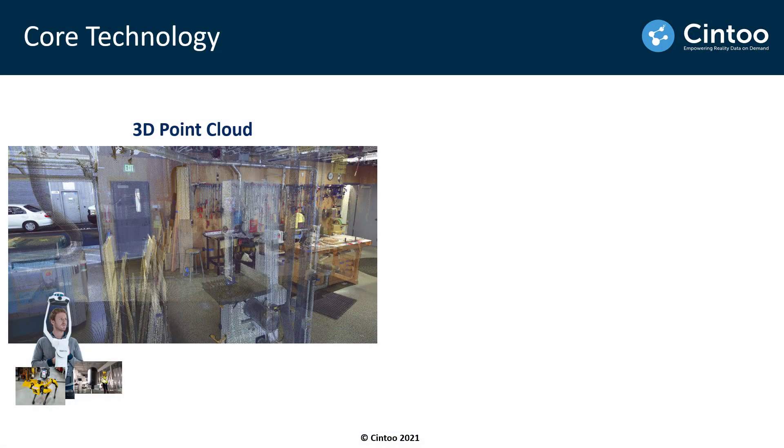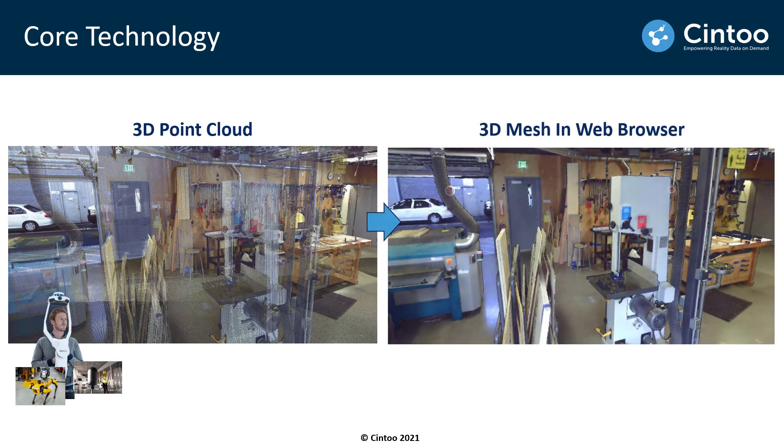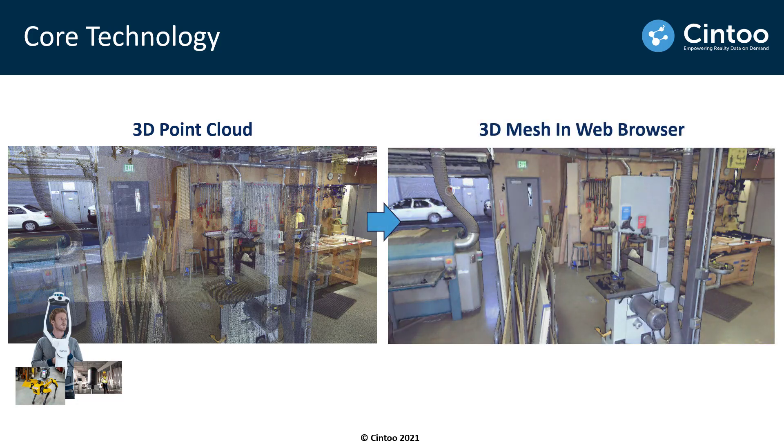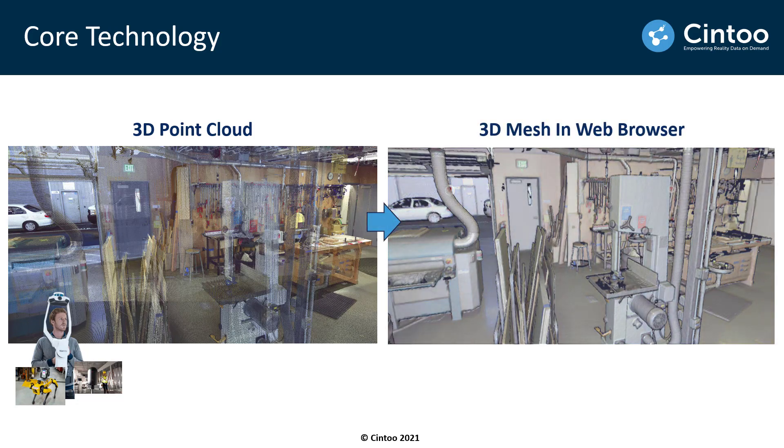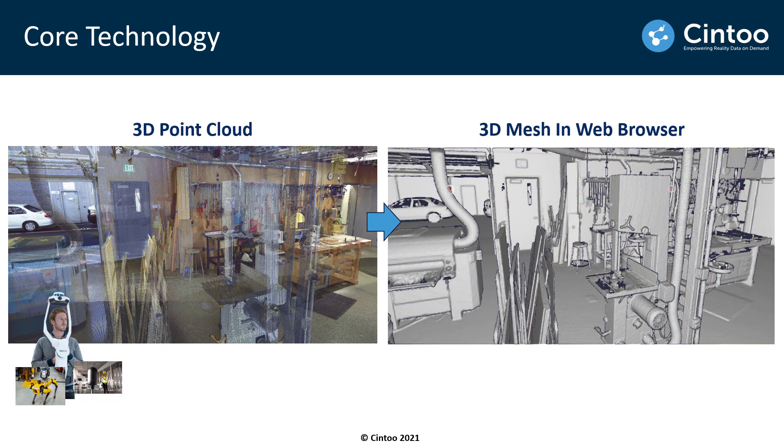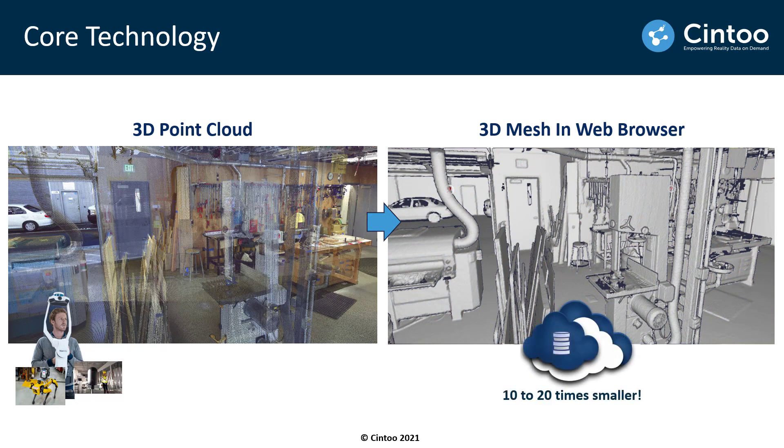The core technology behind Cintoo Cloud is the ability to turn 3D point cloud data into a very high resolution 3D mesh using our proprietary compression technology. This compression reduces the file size of the data by about 10 to 20 times and allows us to stream the data very fast in a typical web browser.